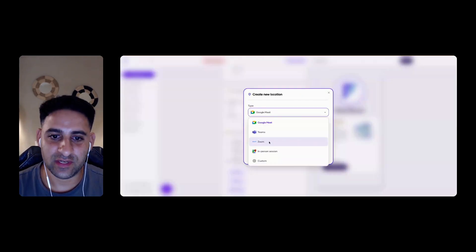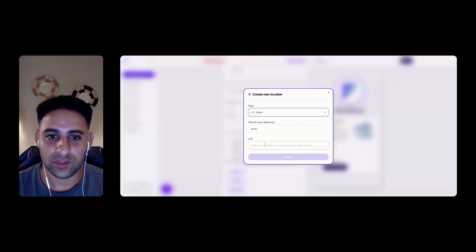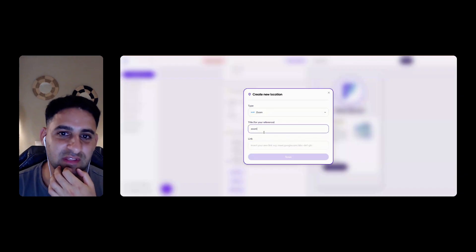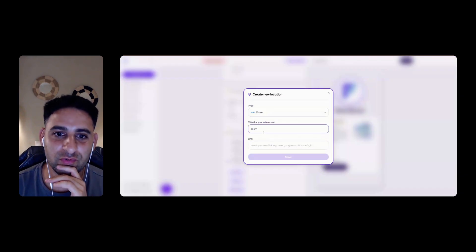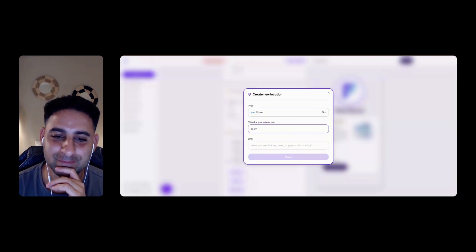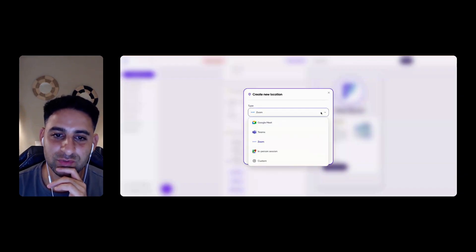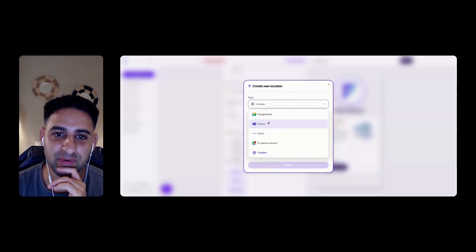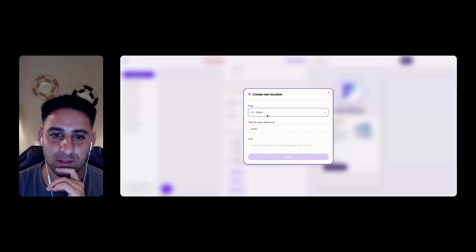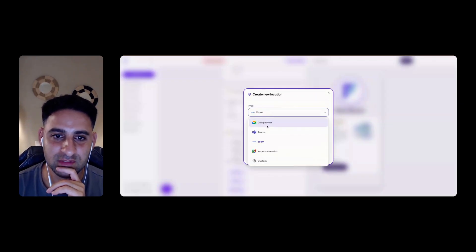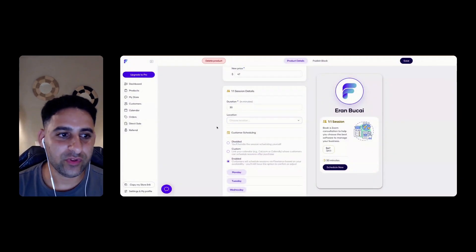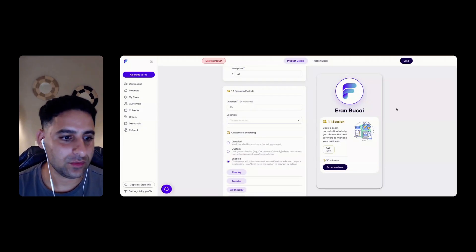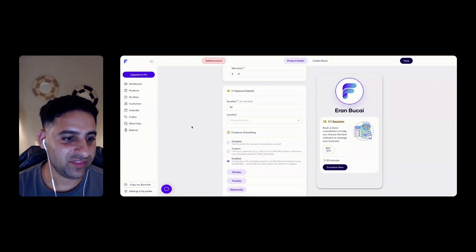Choose location. So I can do Zoom. Insert your own link. So now I got to go to Zoom to create a link. Interesting. Not the best user experience. I mean, I get it. It needs to be created for the future. I wonder if there is integration with Zoom.